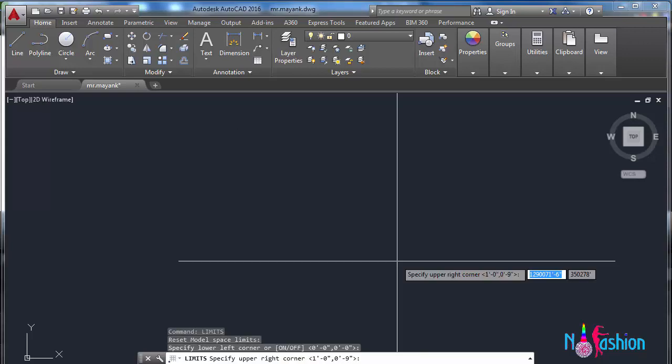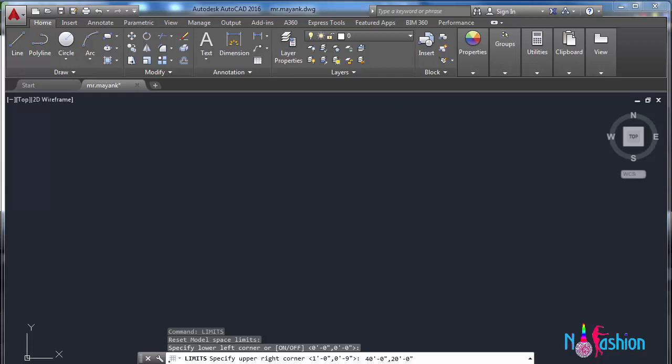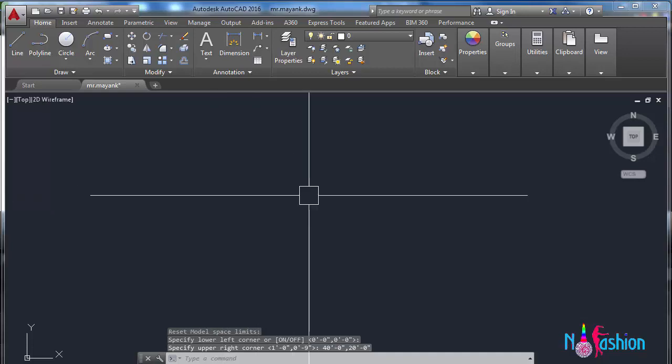Now it's asking to specify upper right corner. Here we have to give, for example, we can make it 40 feet zero inches comma 20 feet zero inches. Enter. Now we have already set our limit.